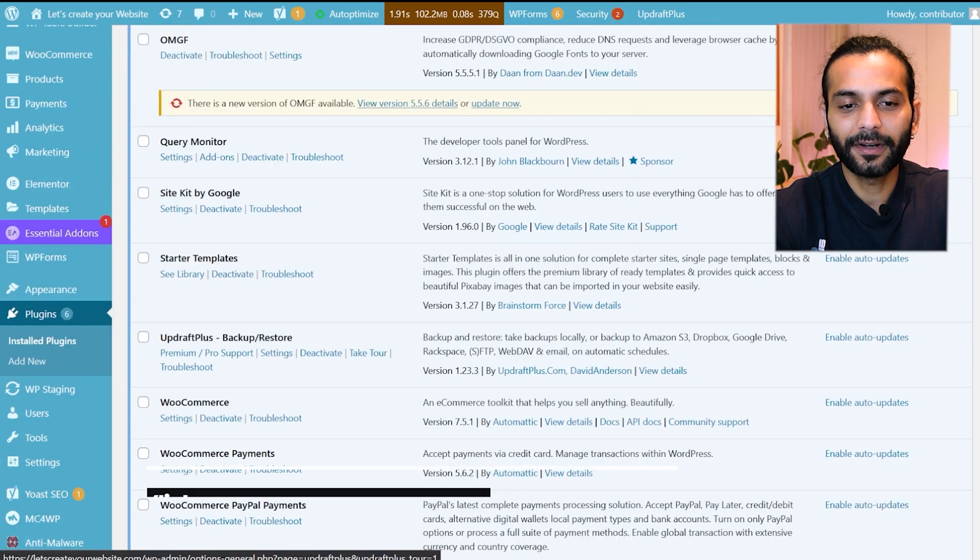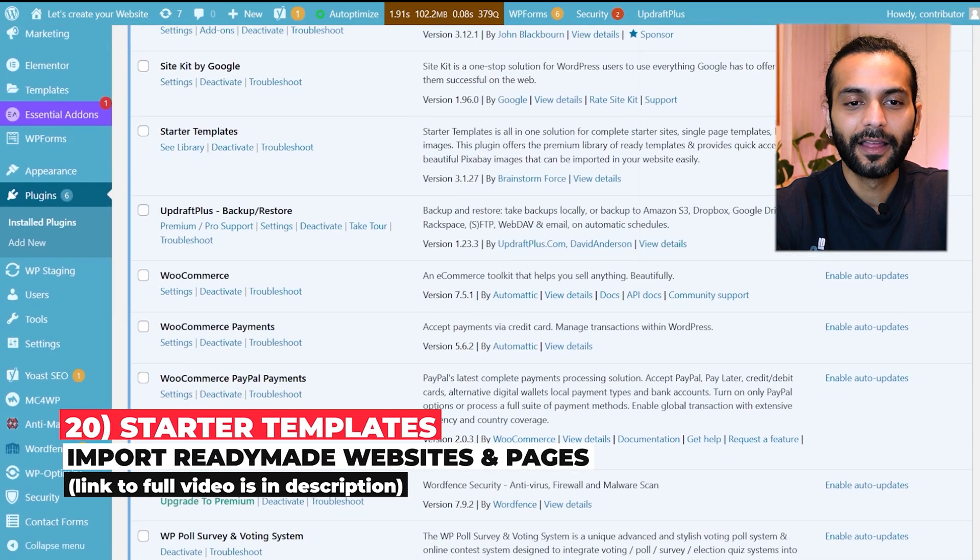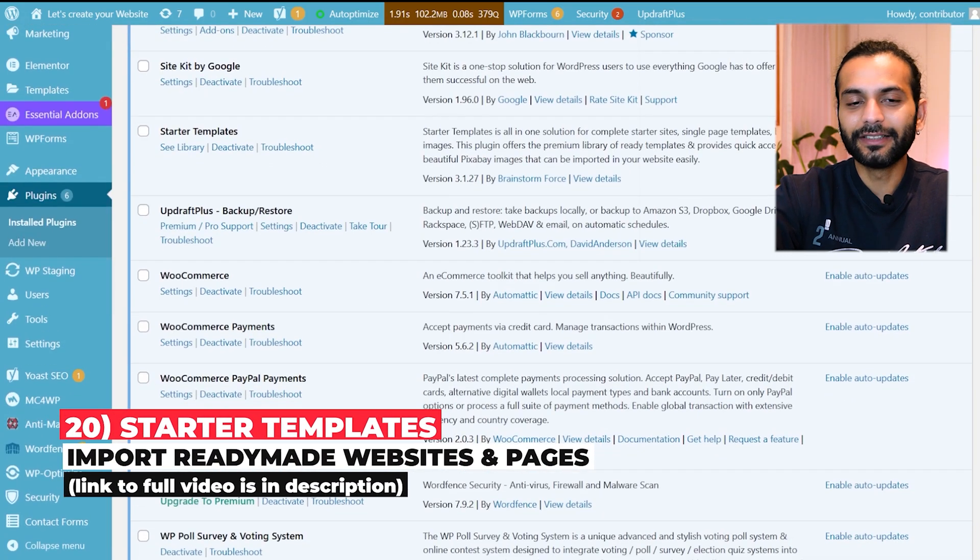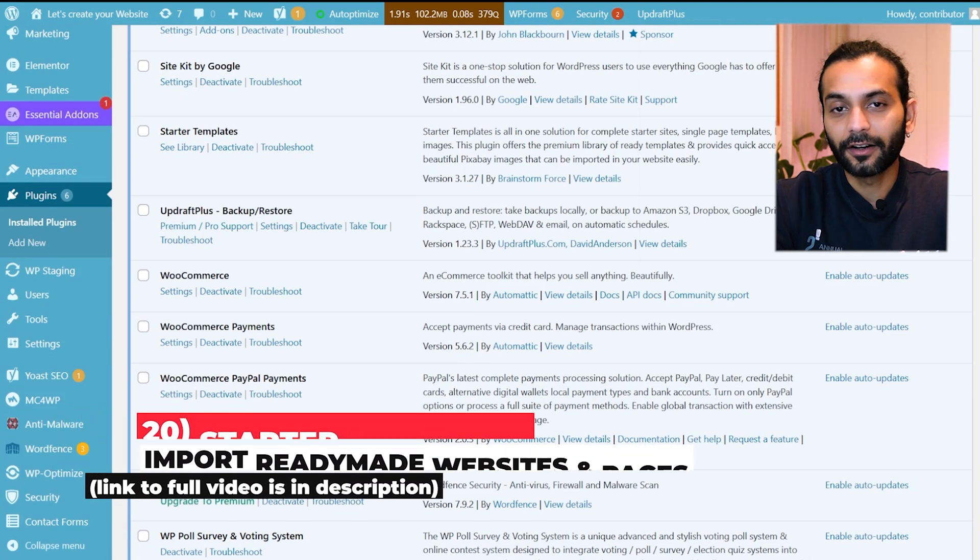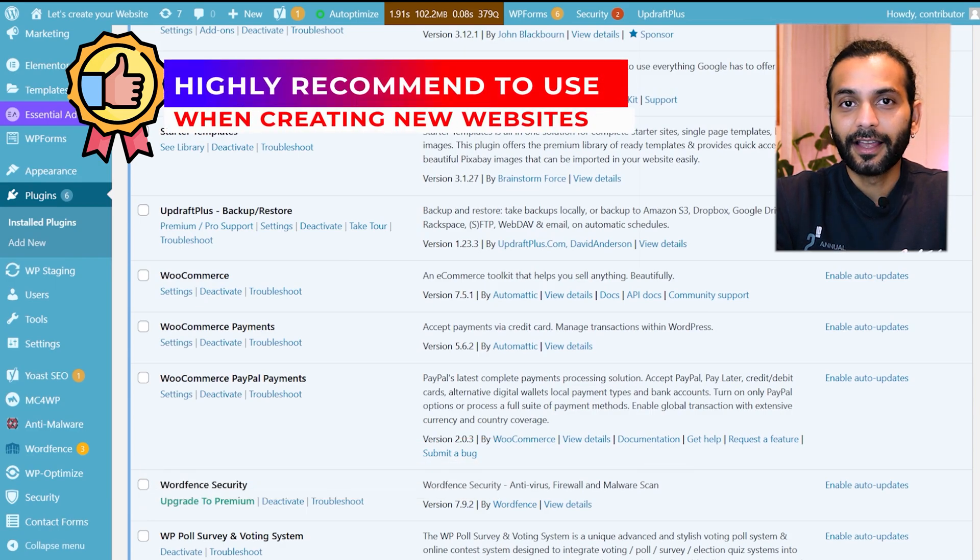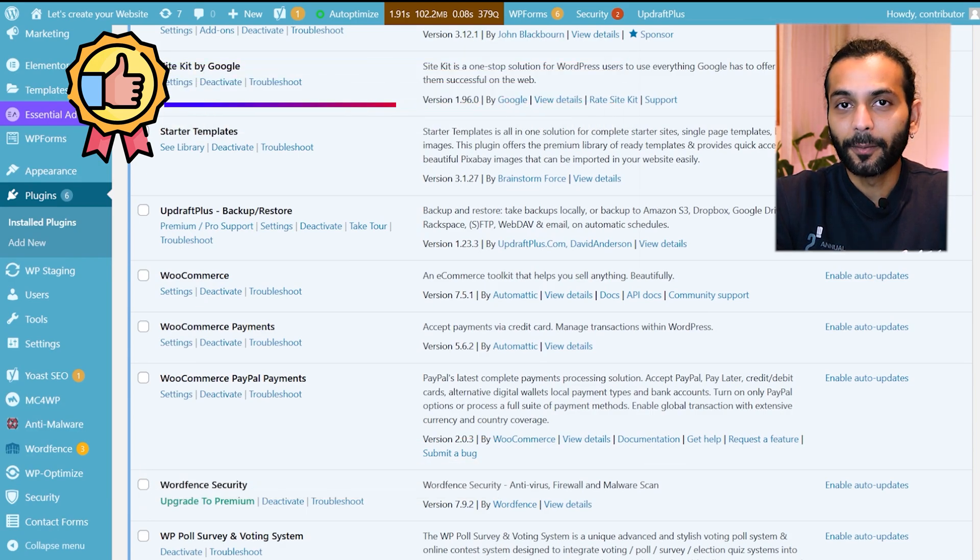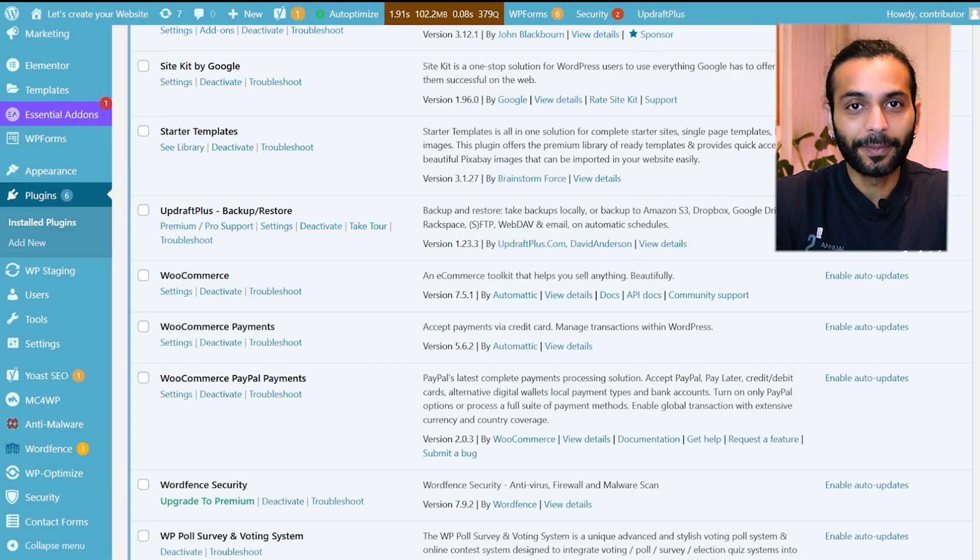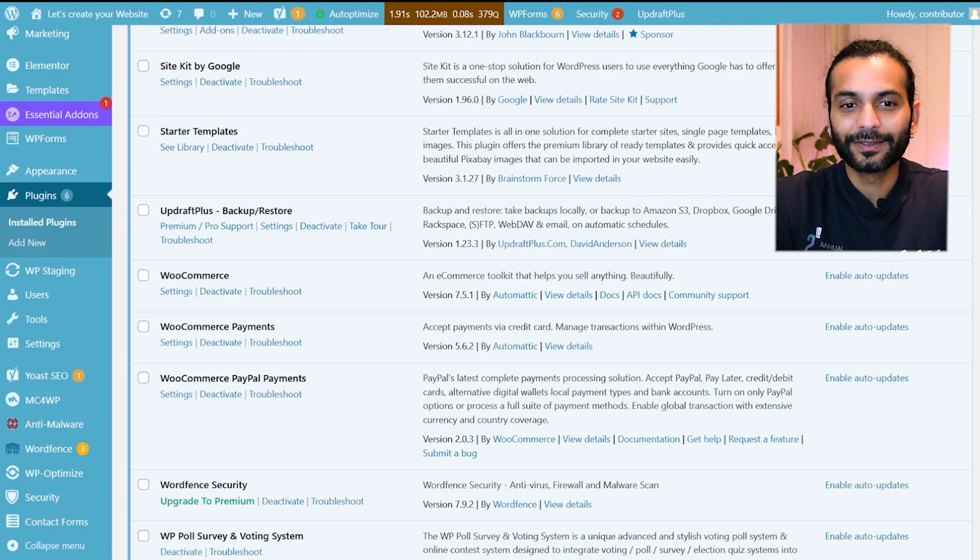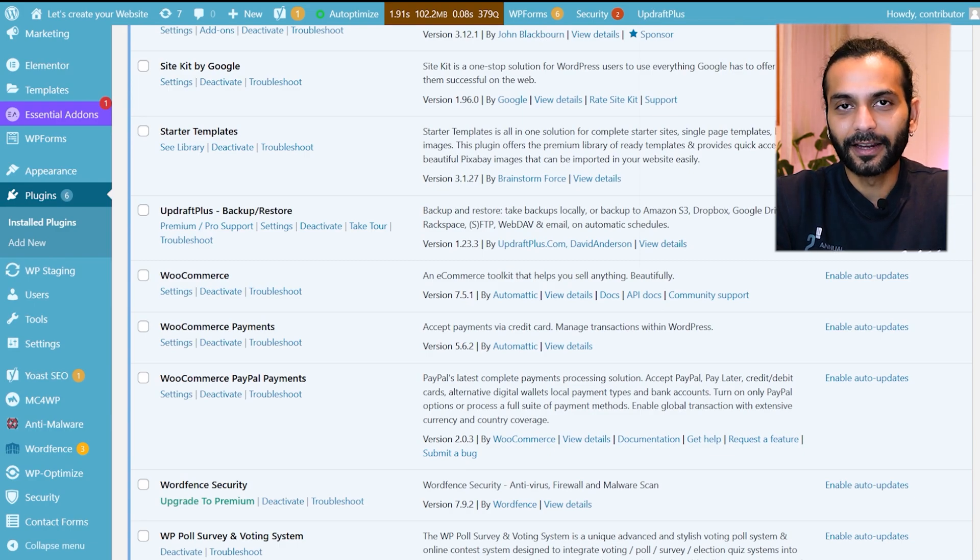Then I have Starter Templates which I used to create this website. It's really easy to create websites with Starter Templates. You have complete ready-made websites and in just a few clicks you can import complete web design with all the pages, menus, styles, fonts, everything. So if you're creating a website from scratch I highly recommend you to use Starter Templates plugin.